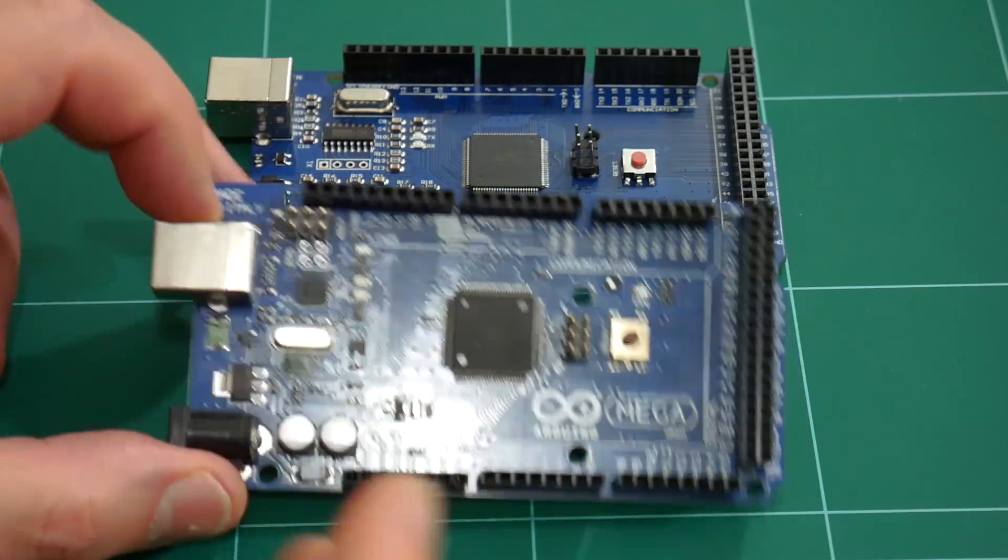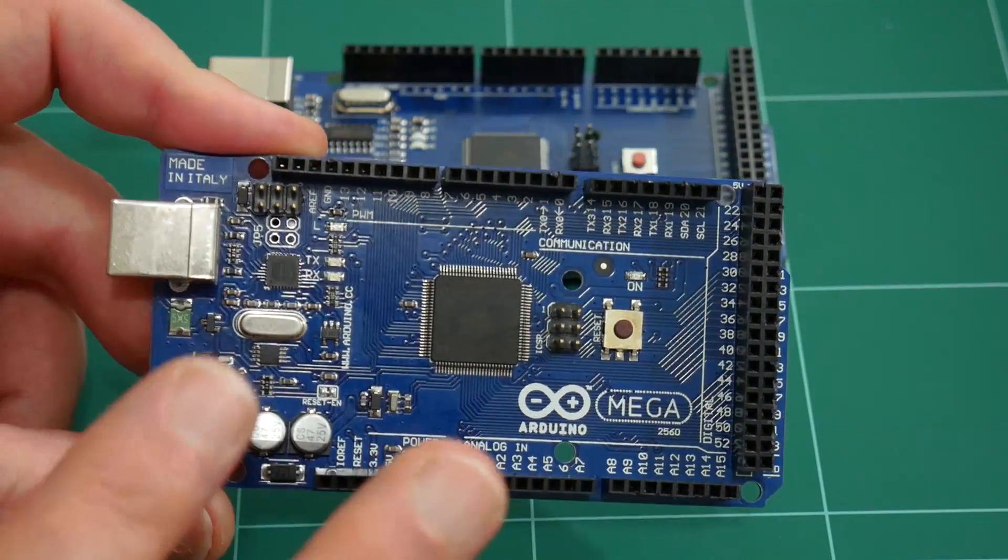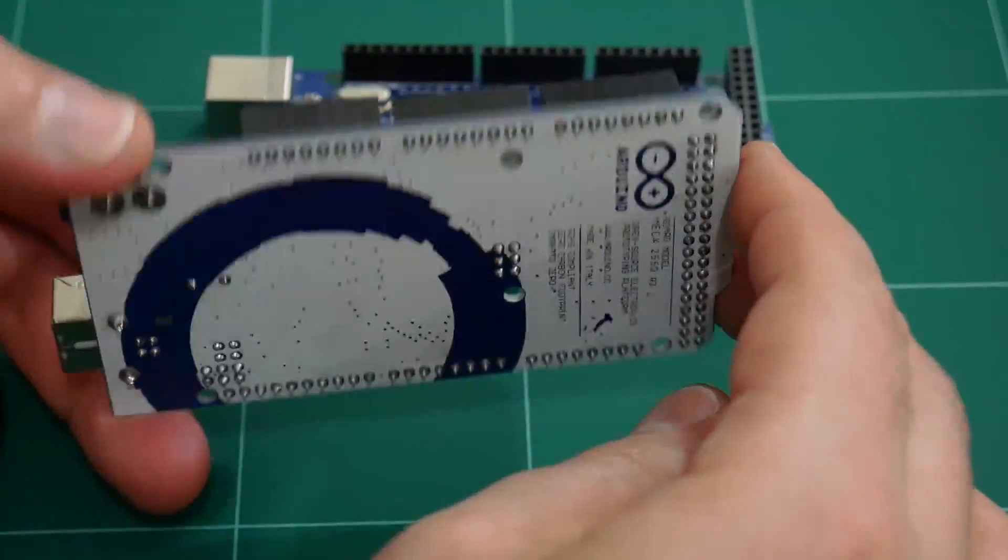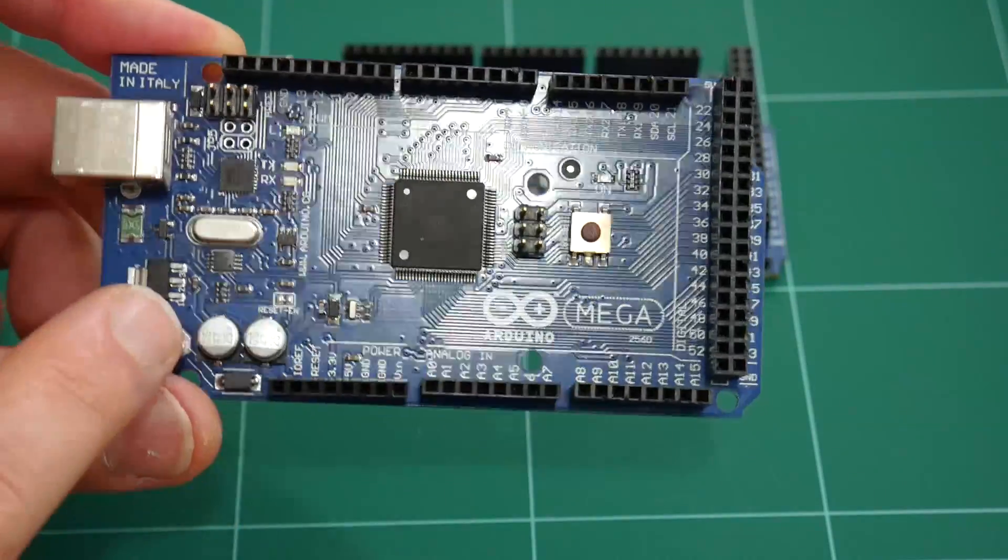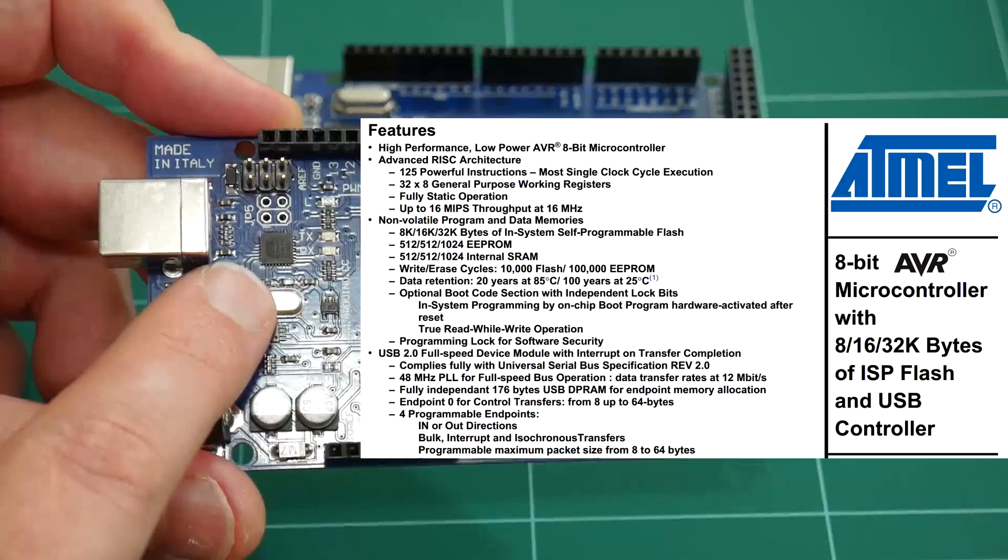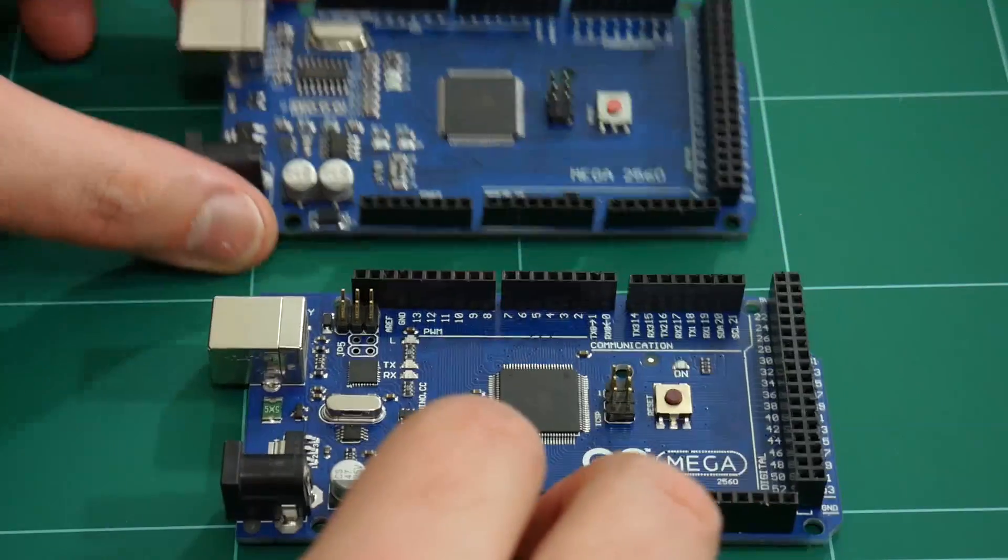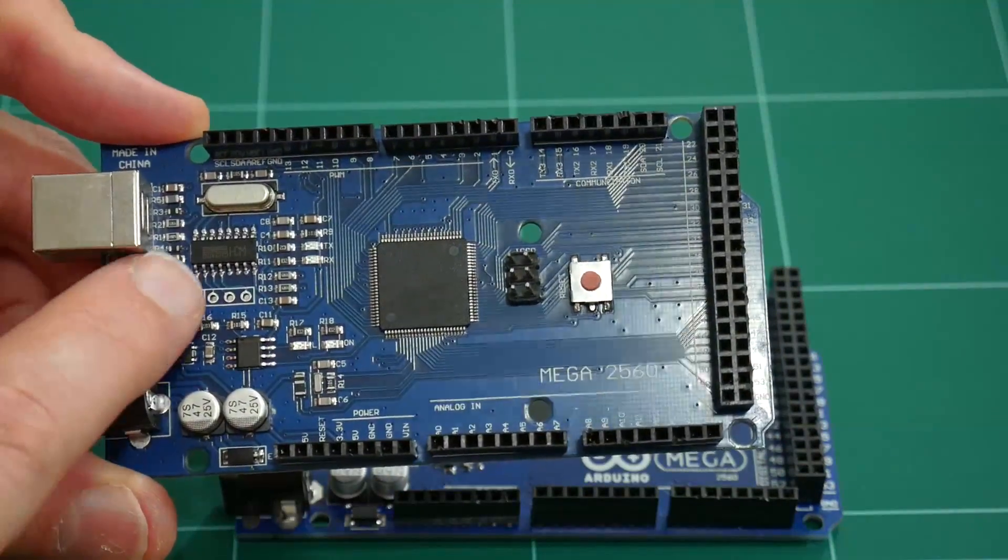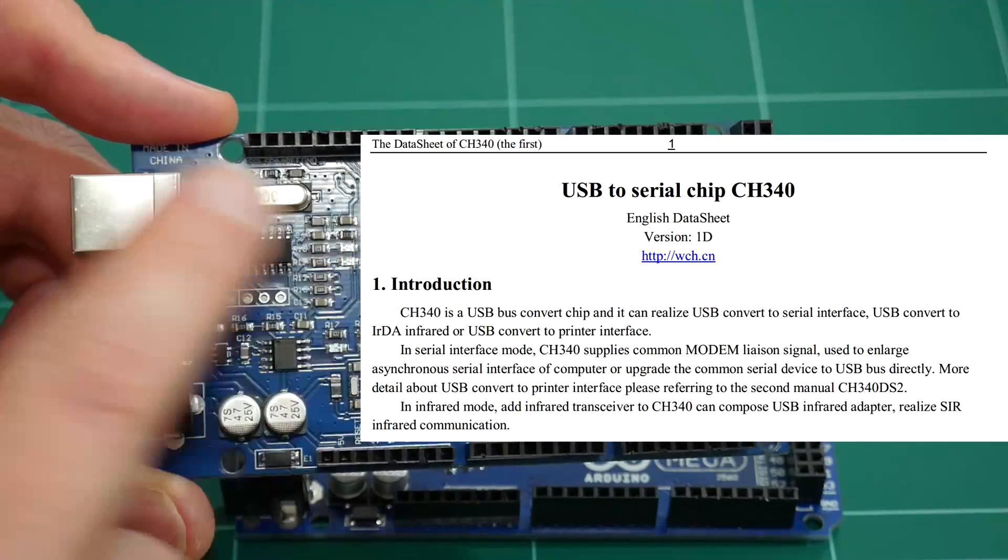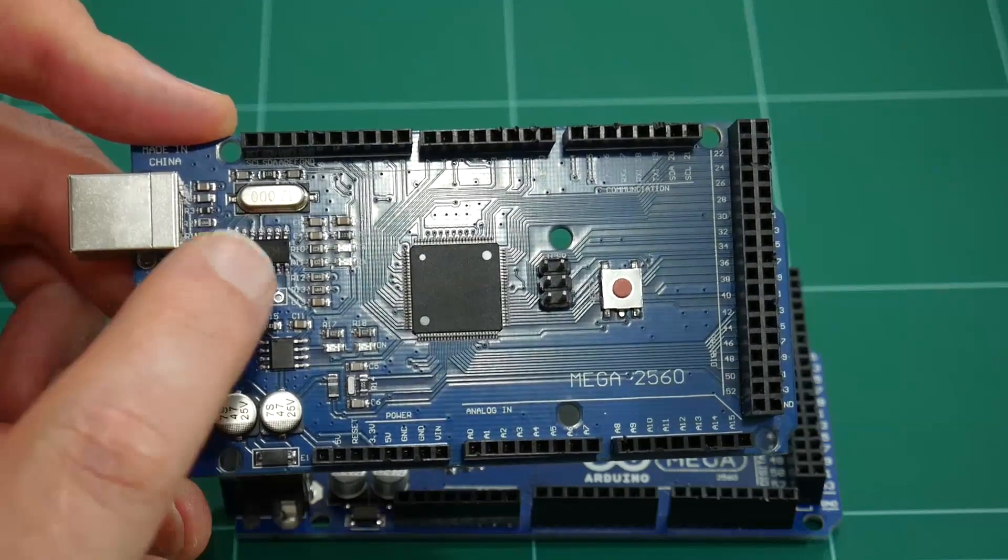This Arduino Mega 2560 here is my original one from my Prusa i3 replica kit. I believe this is an authentic Arduino unit. It says made in Italy up here. This one here actually uses another Atmel chip, the 16U2, to do the USB to serial communications. While this other Arduino Mega 2560, which I bought from Banggood, uses a dedicated hardware chip to do the USB to serial communications. This chip here is the CH340.